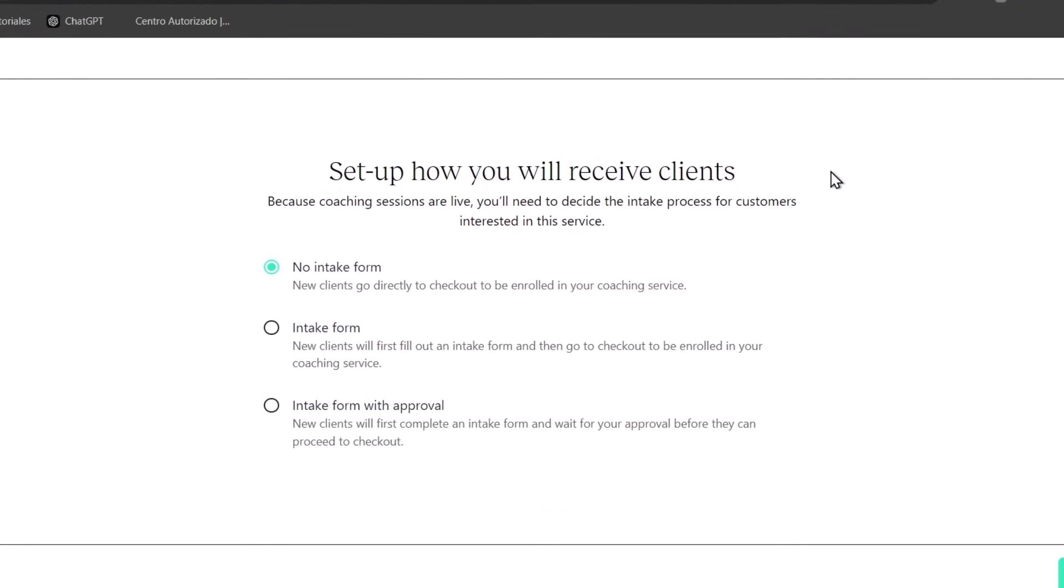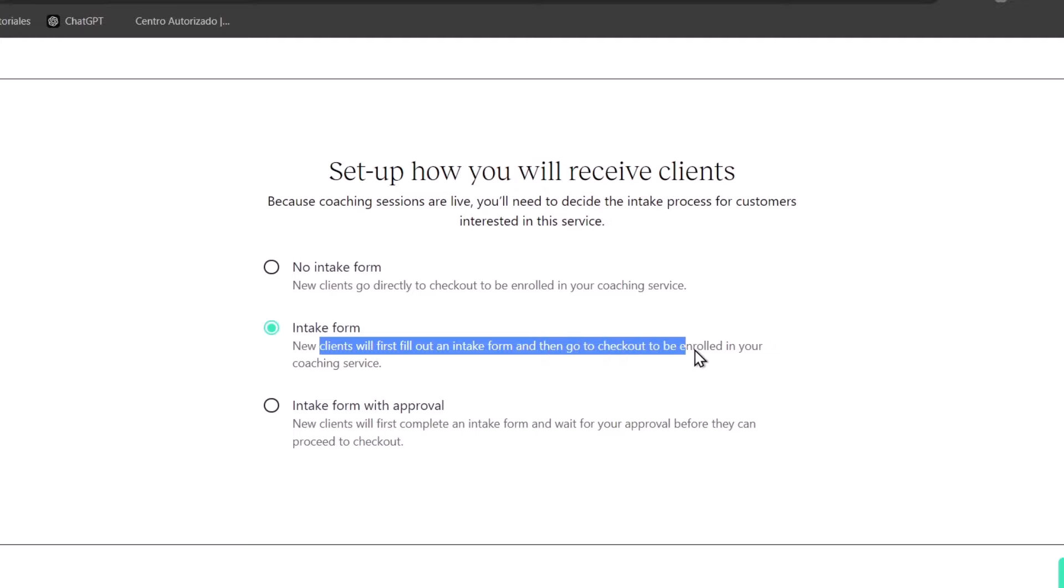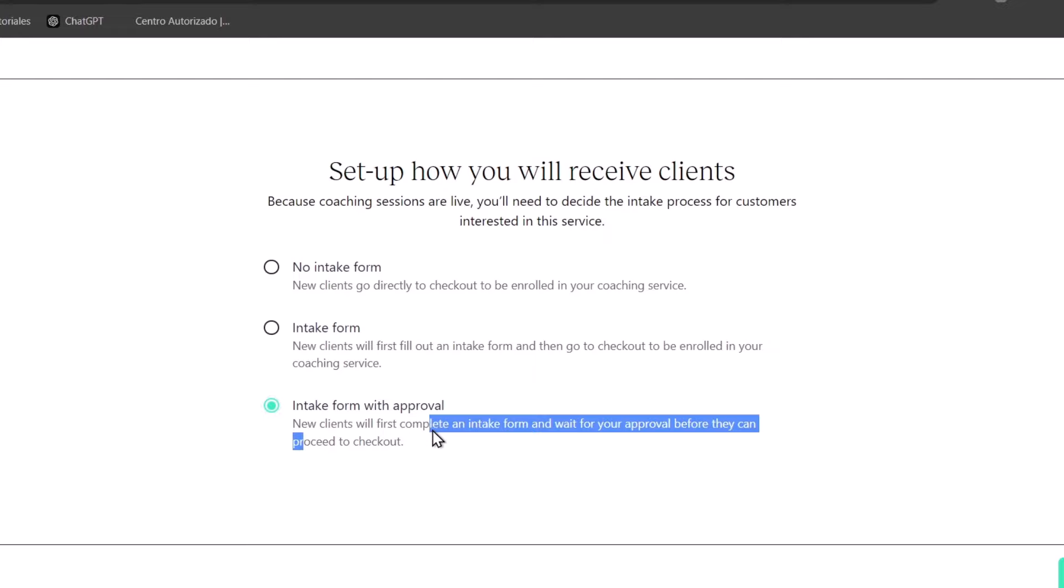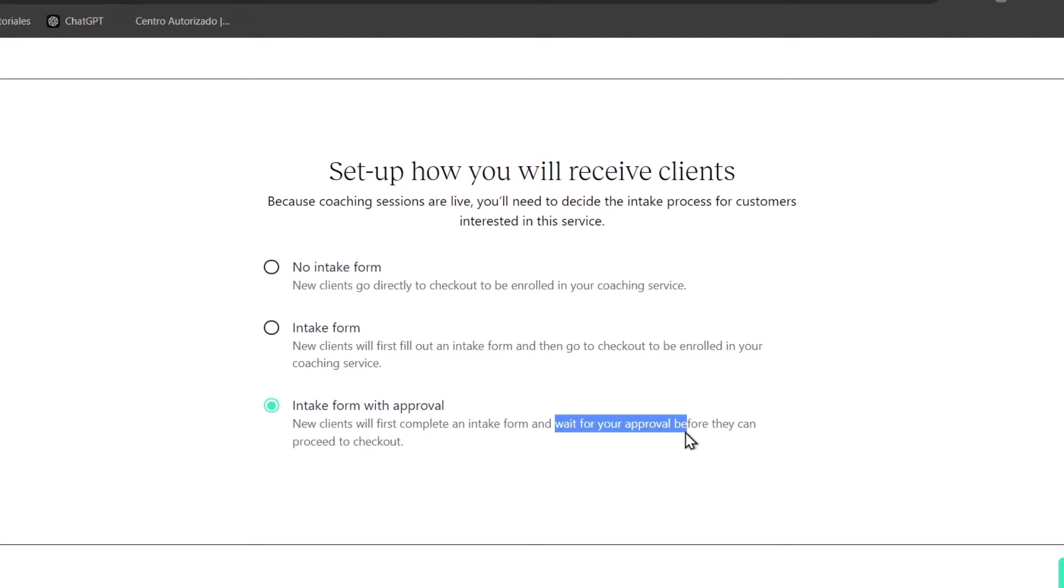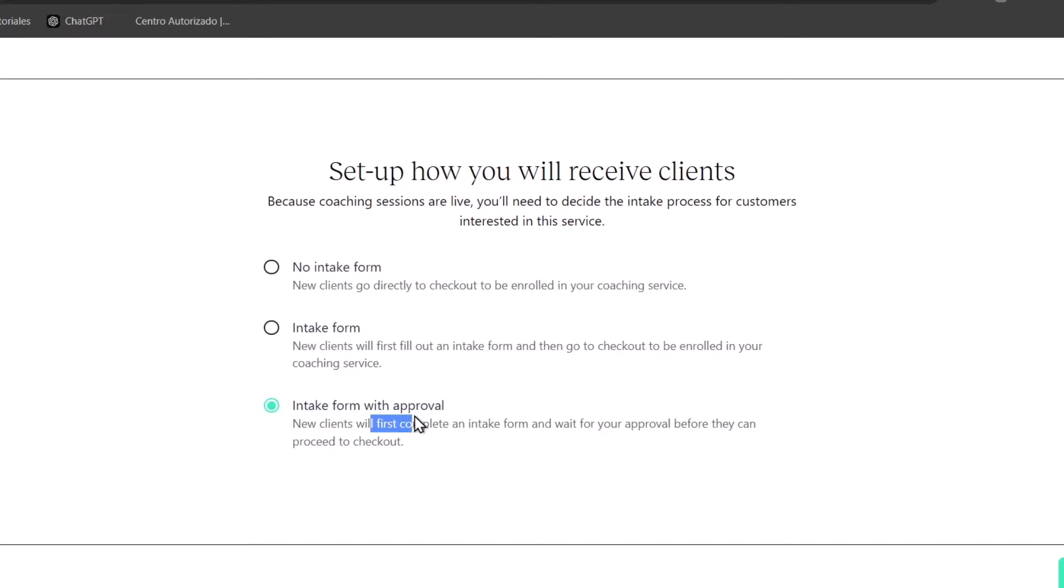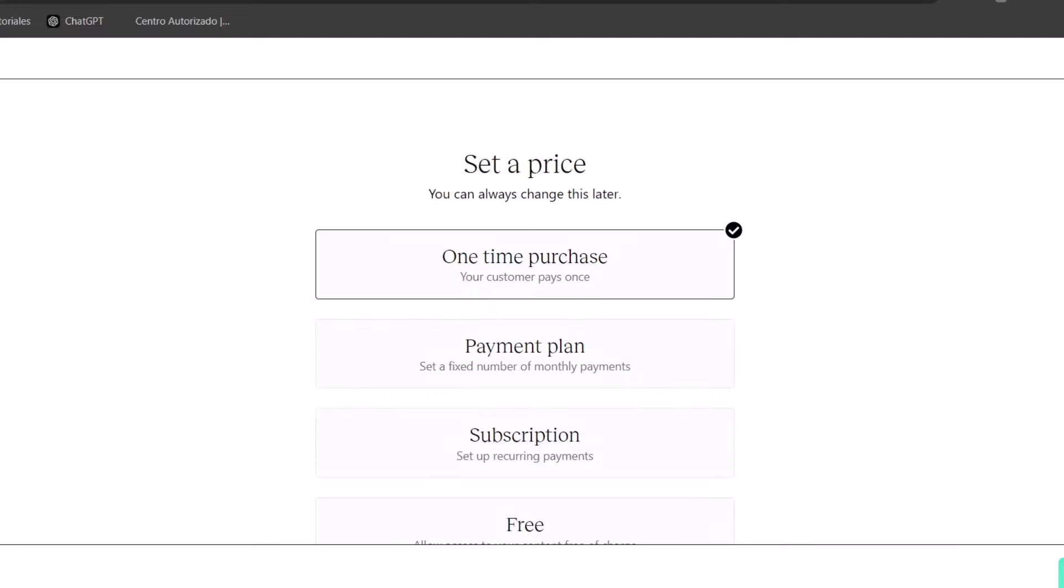Now, set up how would you receive clients. Intake form means that new clients will first fill out an intake form and then go to the checkout to be enrolled into your coaching services. Or intake form with approval, new clients will first complete an intake form and then you have to wait for your approval before they can proceed to the checkout. And then new clients here go directly to checkout to be enrolled into your coaching services. So I can totally suggest you to focus here for approval if you're going to be focusing with some services like I just did so you can understand a little bit more about the client.